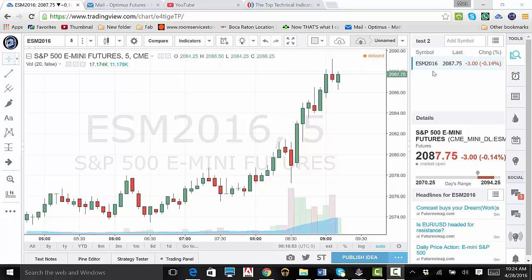On the top left of this window, you will see the name of the list. For first-time users, this will be called Watchlist. On the top right-hand side, there is a paragraph icon. Click this.